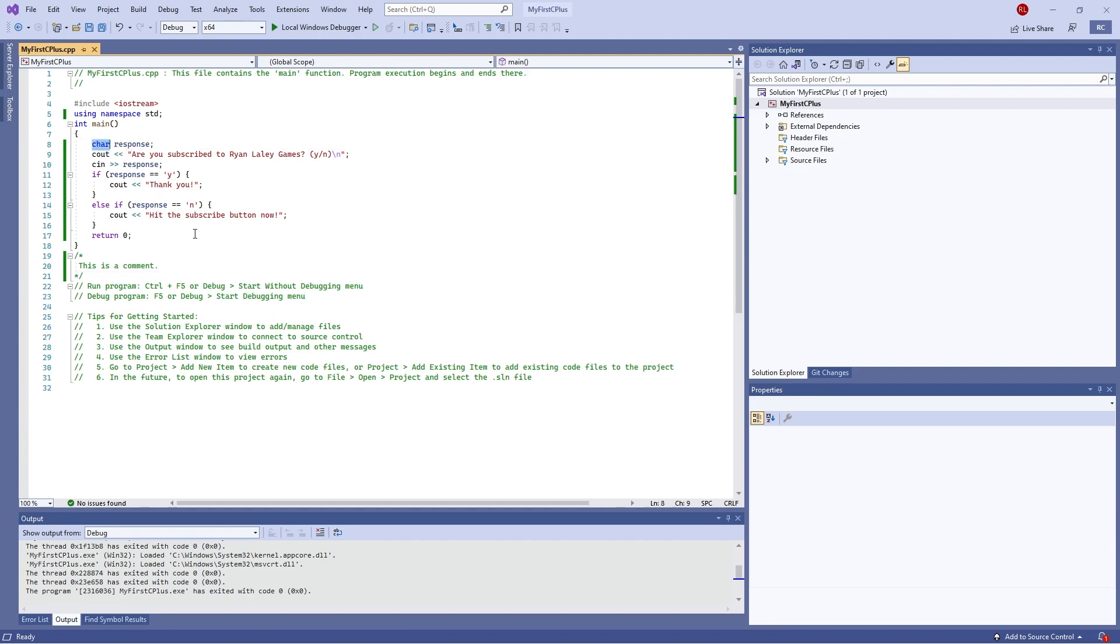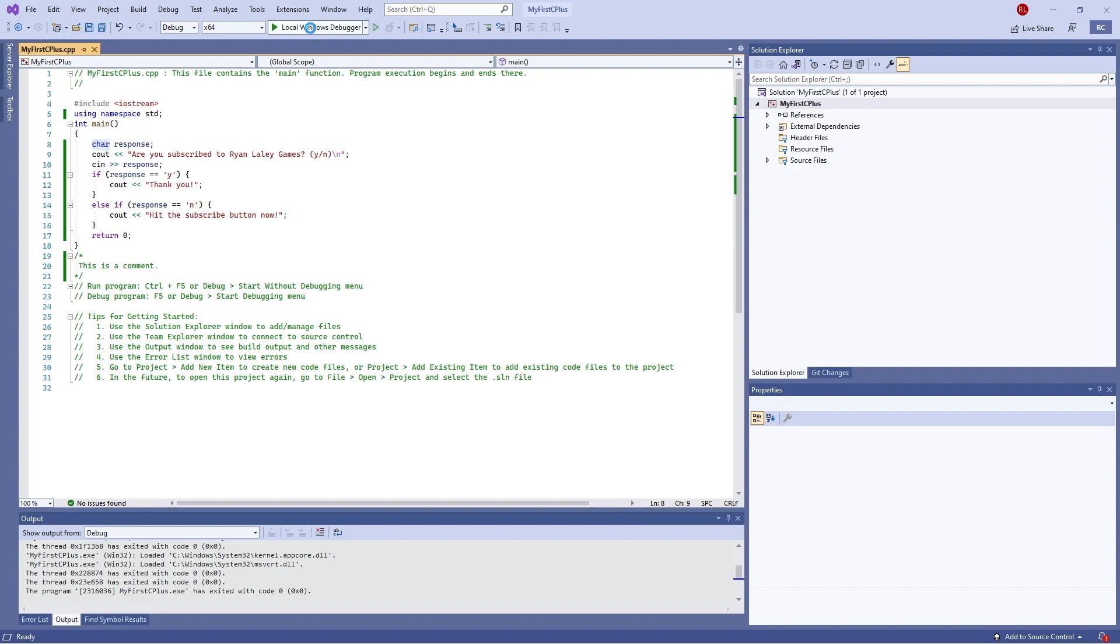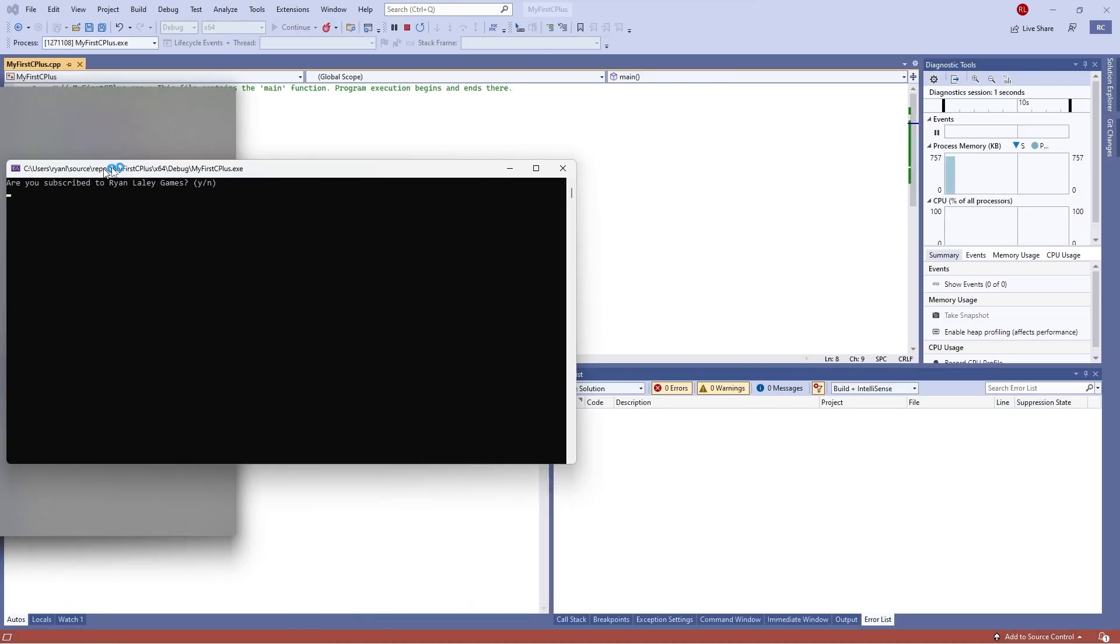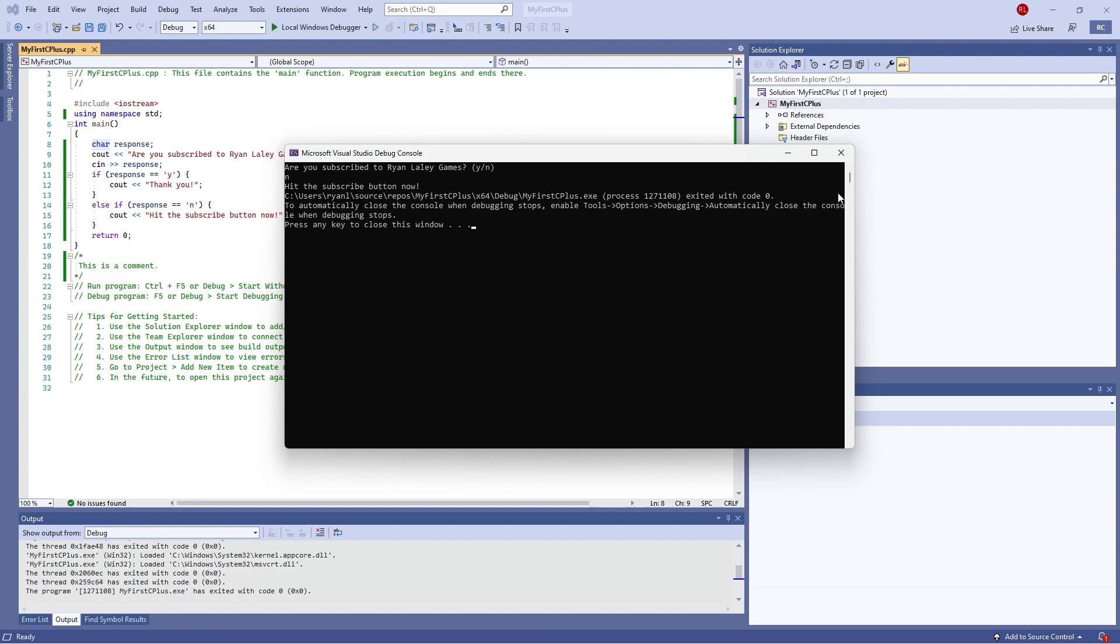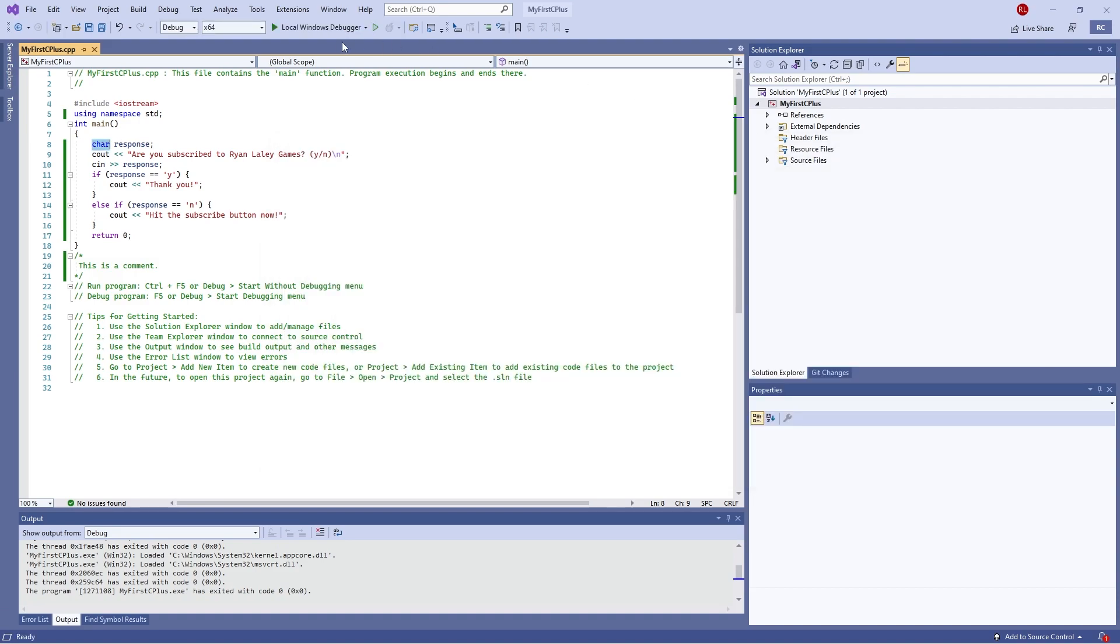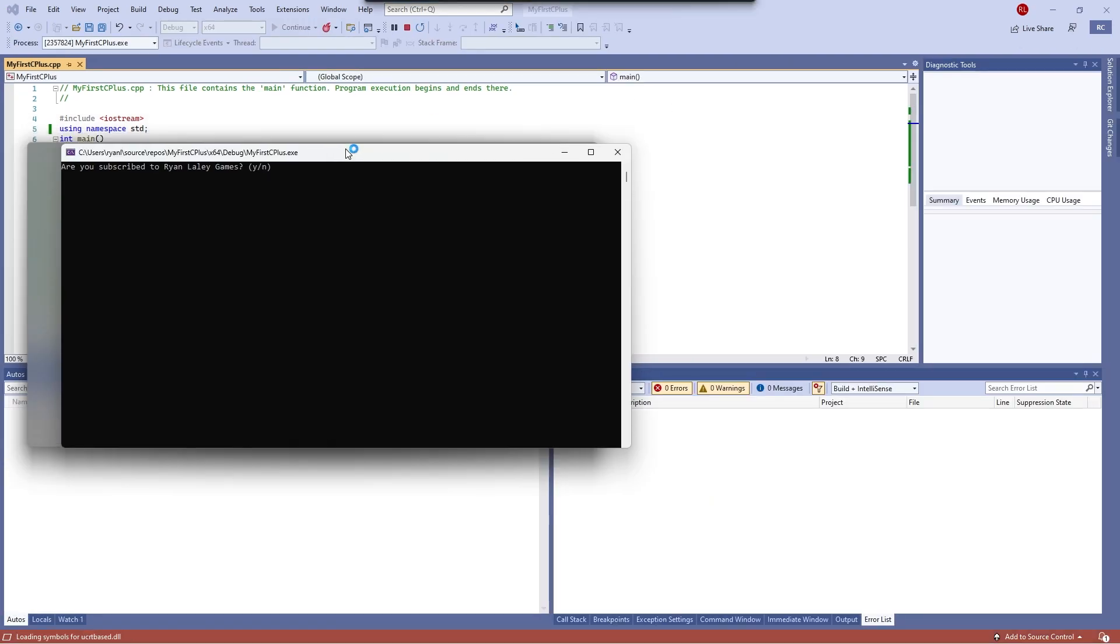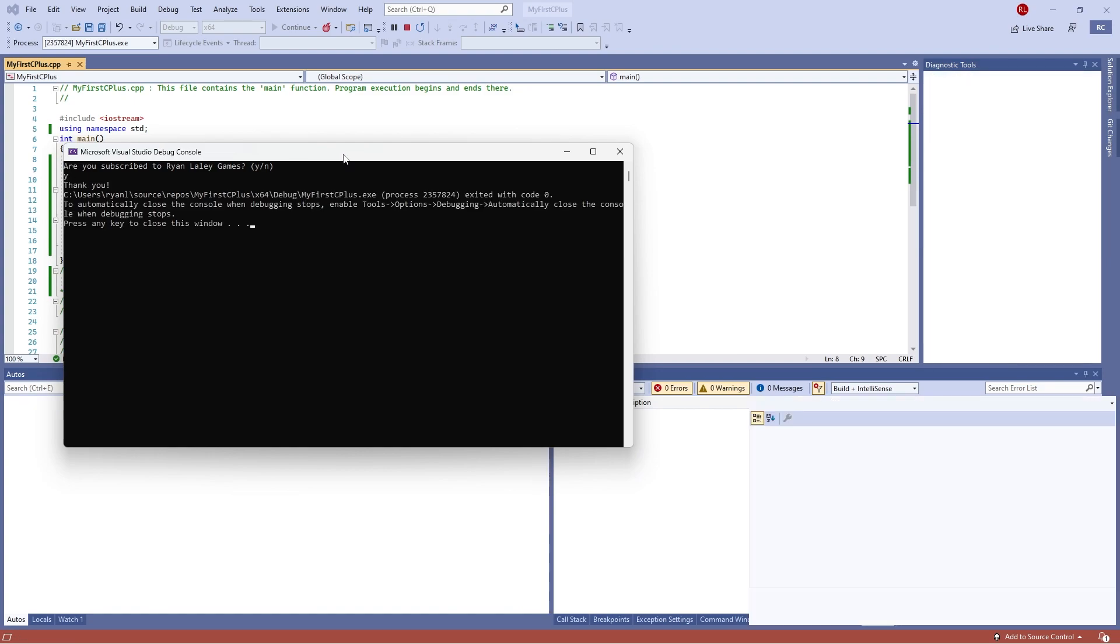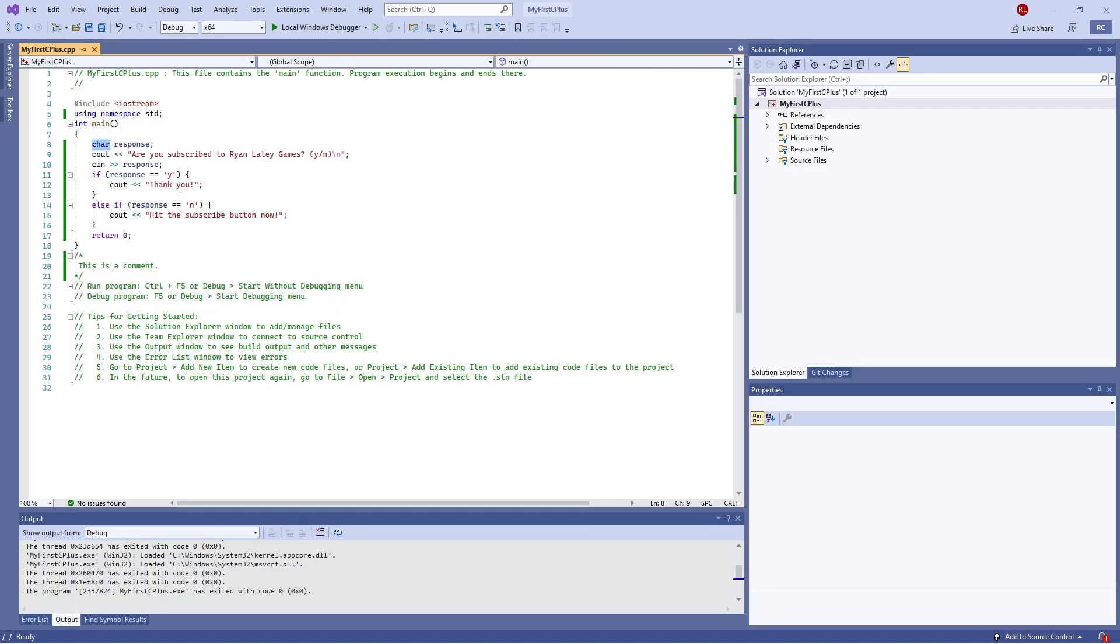So a single letter, and if response is equal to Y say thank you, else if response is equal to N in single quotation marks we will say how to hit the subscribe button. Now then, to show this one working it asks us a question: are we subscribed to Ryanator games? No, hit the subscribe button now. If I push play again and hit Y, thank you okay.